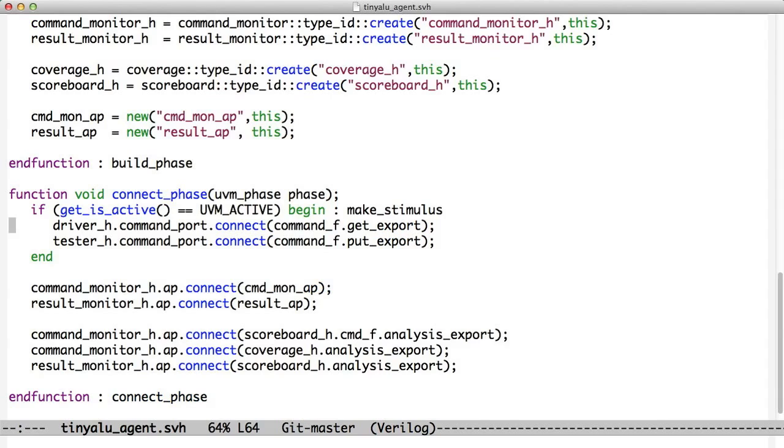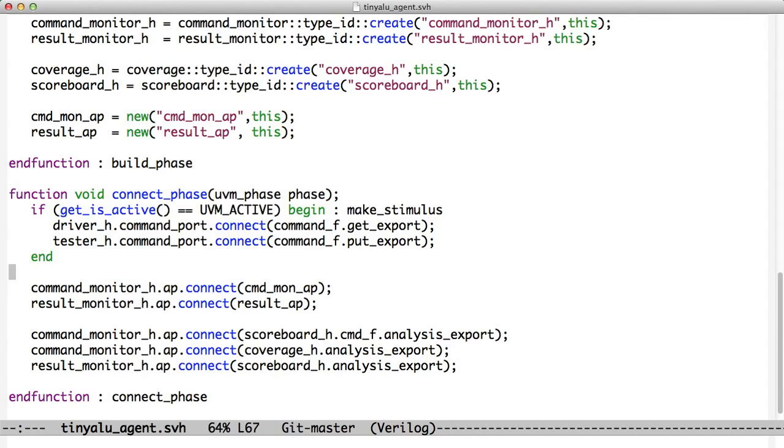In our connect phase, again, we check the isActive. If it's active, we connect up the driver and the tester, and then we always connect up the monitors. When we run this, we see that we have two different test benches running in parallel, and there's no confusion between them as to which of these agents gets which BFM or the other BFM, because we've managed everything by using this ability to go down the hierarchy and create lower and lower level config objects.